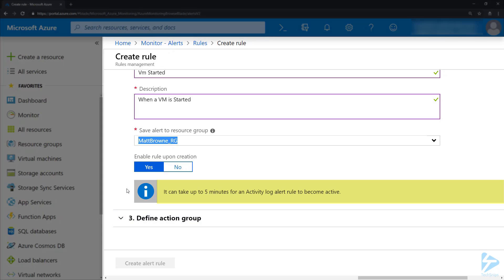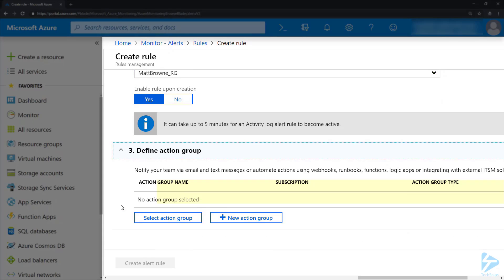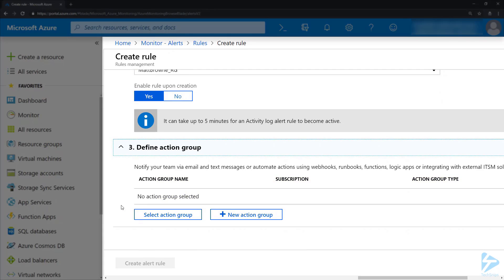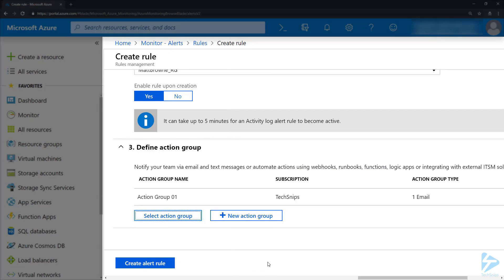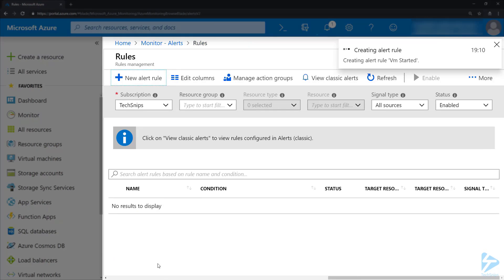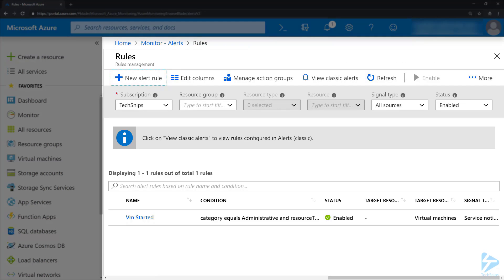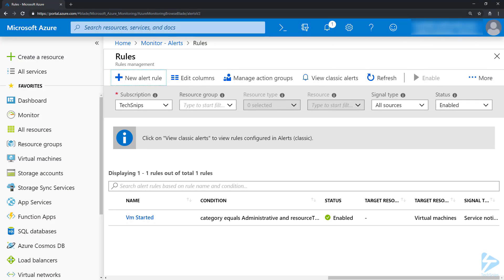Notice the alert here that may take up to five minutes for the alerts to become active. In the third step here we need to select the action group that's pre-created, so we select Action Group One that goes off to Frank's email, click Add, and then finally create the alert rule at the bottom here.